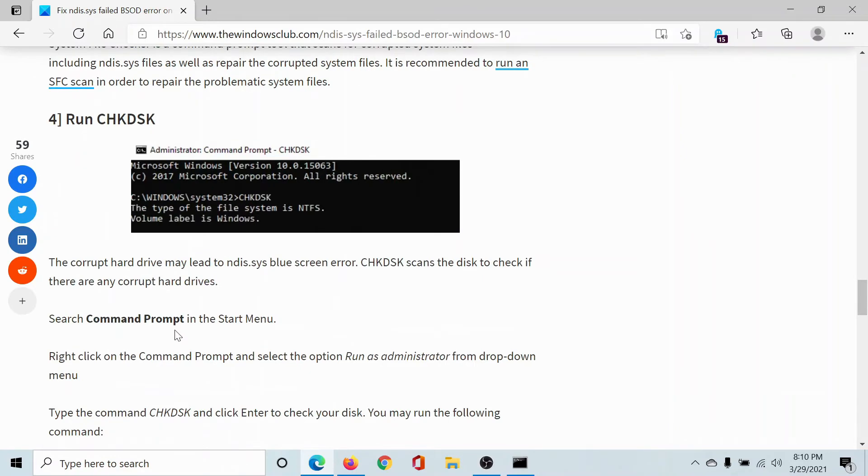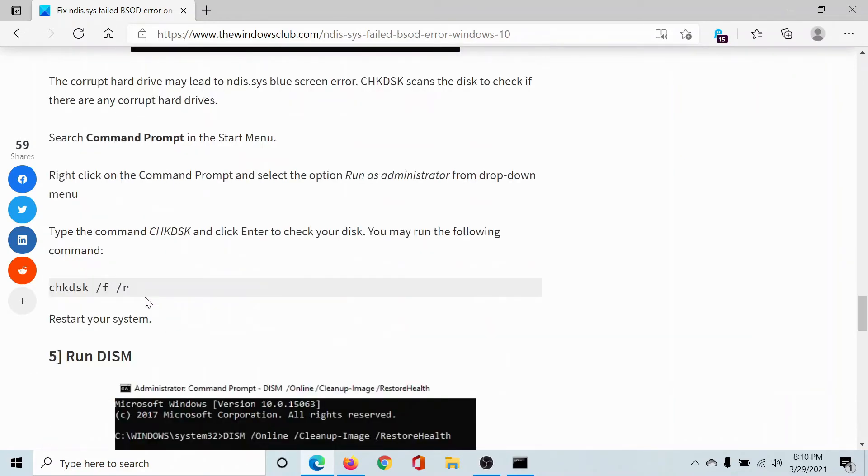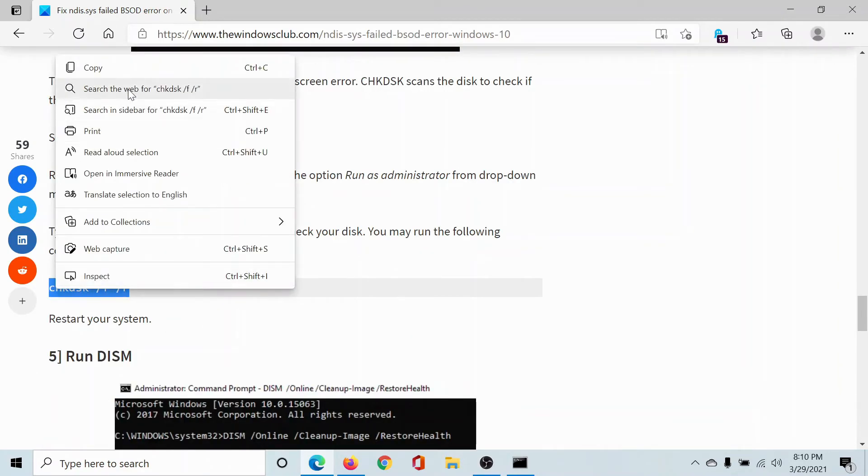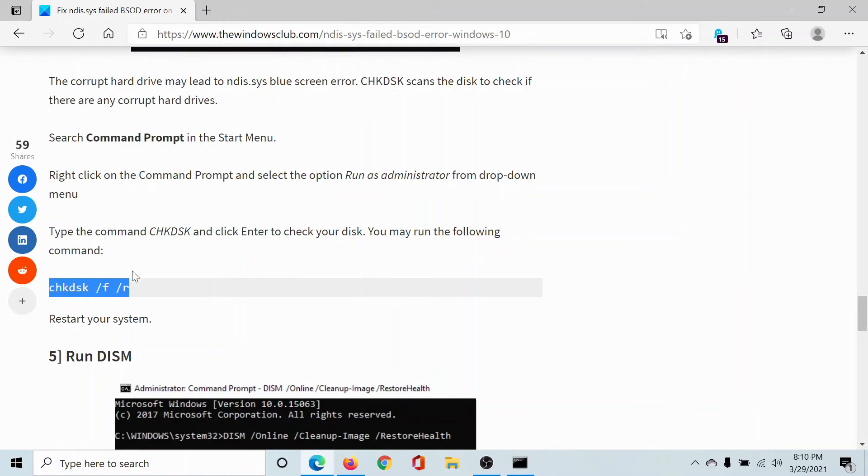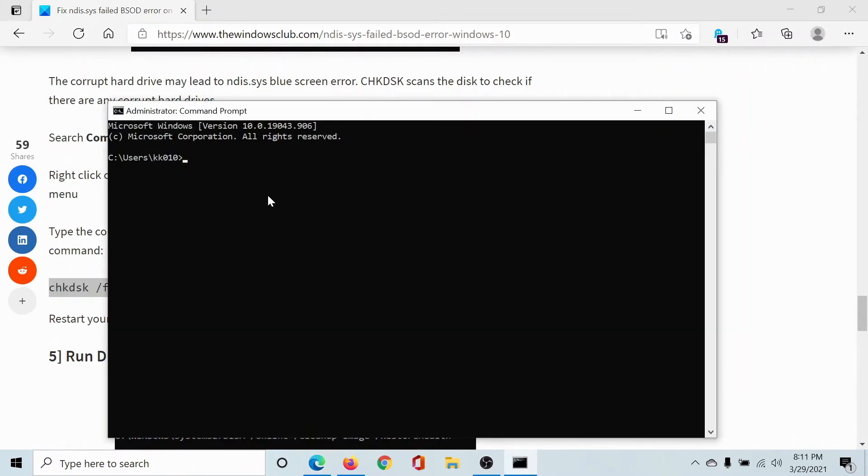After this, you may consider running the check disk scan. So copy this command here CHKDSK space forward slash F space forward slash R, paste it to the elevated command prompt window. Hit enter and you will be able to run the check disk scan.